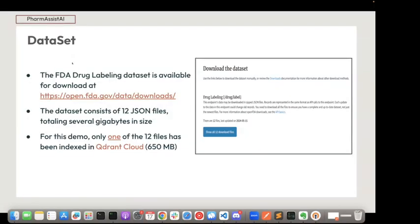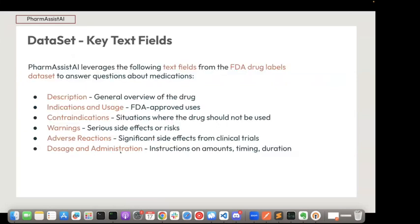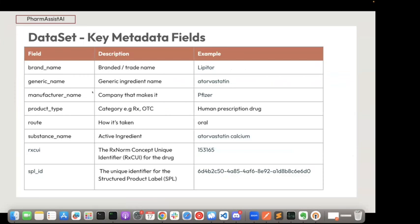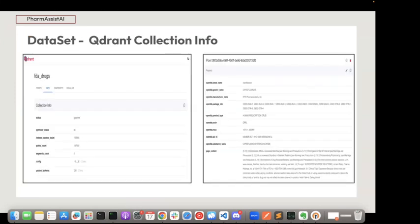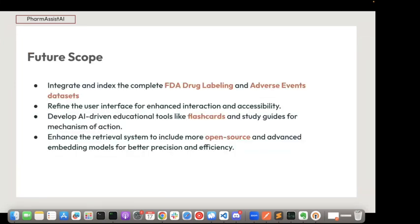Let's talk about the dataset used. I'm using an open-source FDA drug labeling dataset available to download. It consists of 12 JSON files, and for this demo I've only indexed one of the 12 files — 650 MB — in Qdrant Cloud. These are some text fields I've indexed, some meta fields you can search on and filter, and this is how my Qdrant Cloud looks. For future scope: indexing all the data, generating flashcards and study guides for students, and using advanced embedding models for better precision and efficiency.